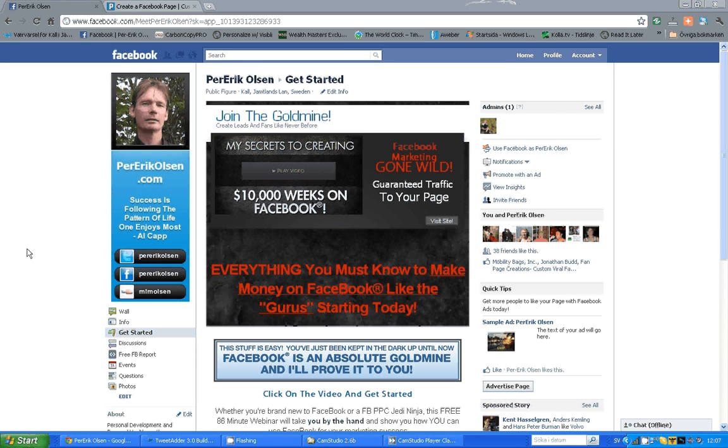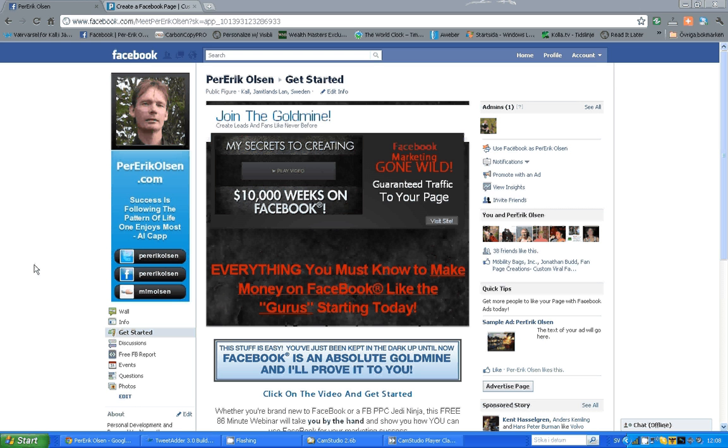Hi, my name is Per-Erik Olsson. In this short video I would like to show you a simple and free way to create your own welcome page to your Facebook fan page or business page, like the one you see in front of you right now.